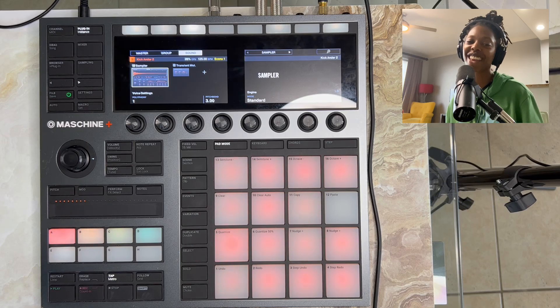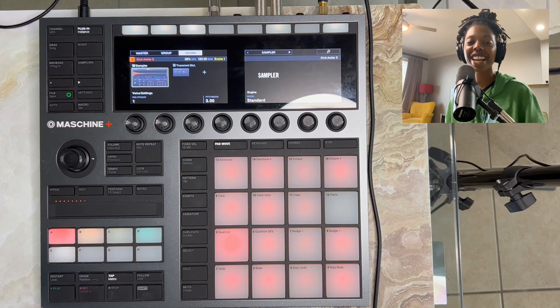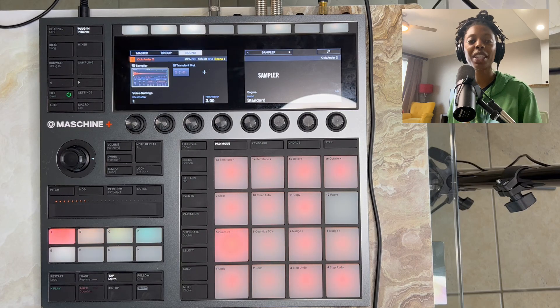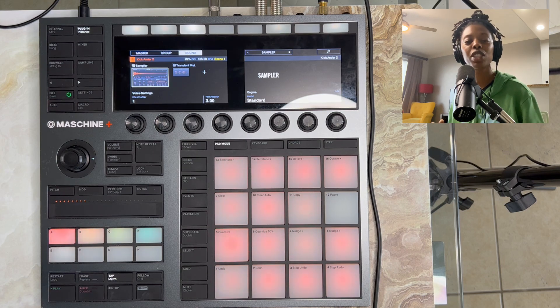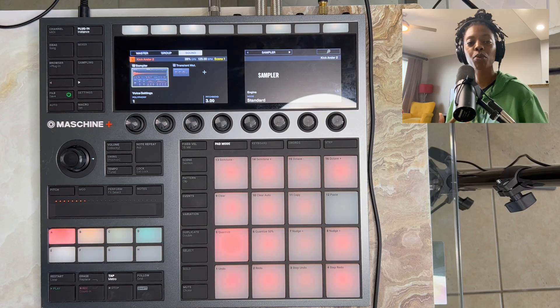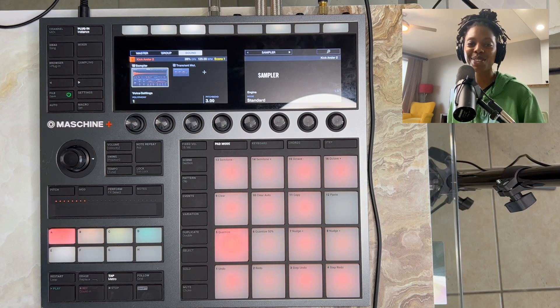Hi guys! If you're looking to learn how to live loop, I'm going to show you a few things to set up that'll allow you to transition very smoothly from group to group. Let's get into it.